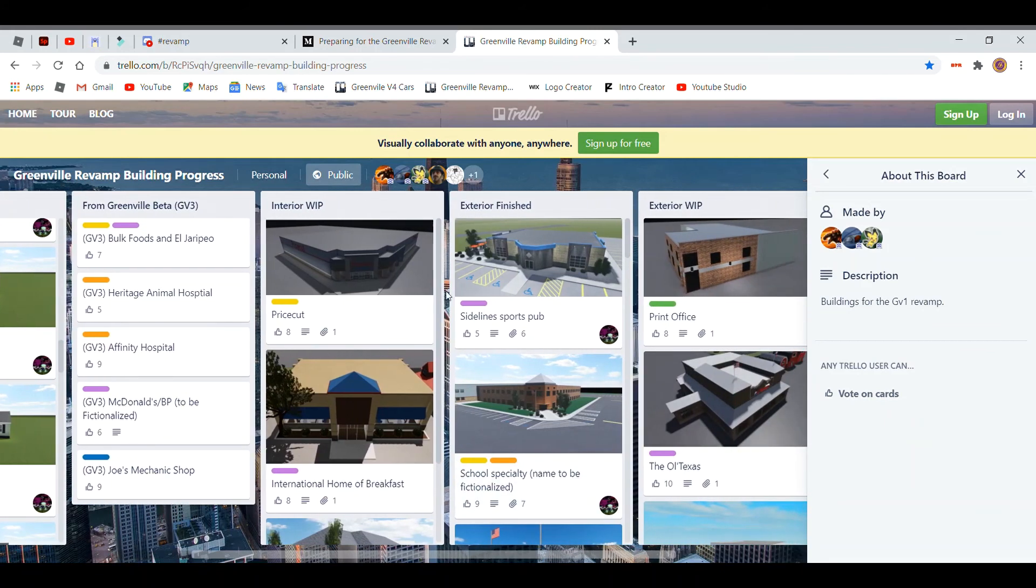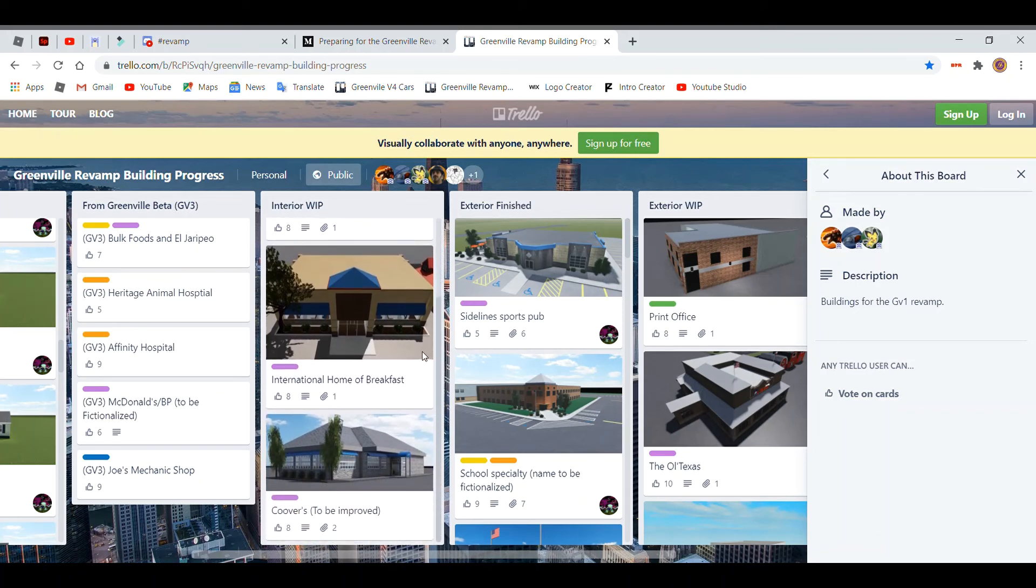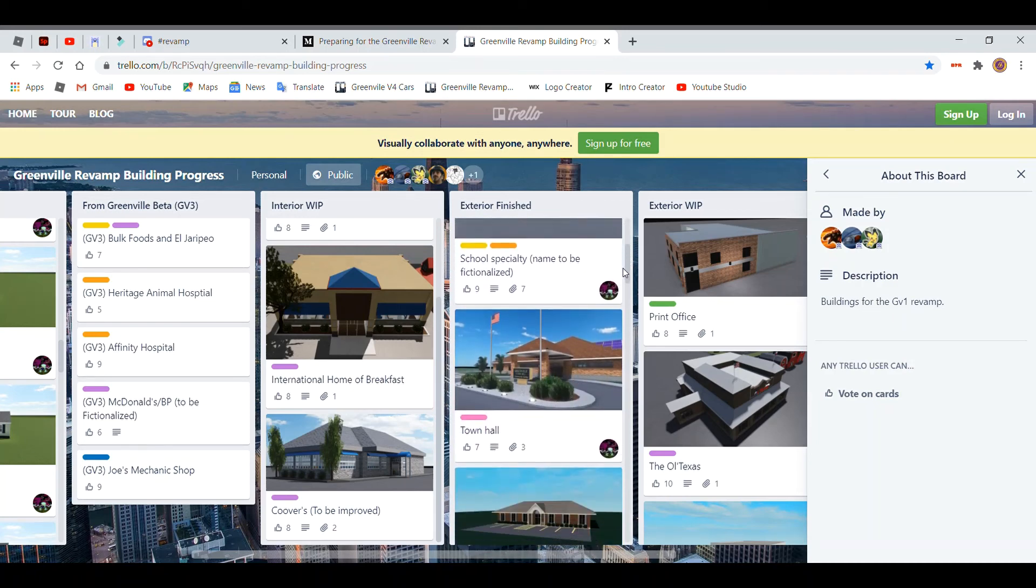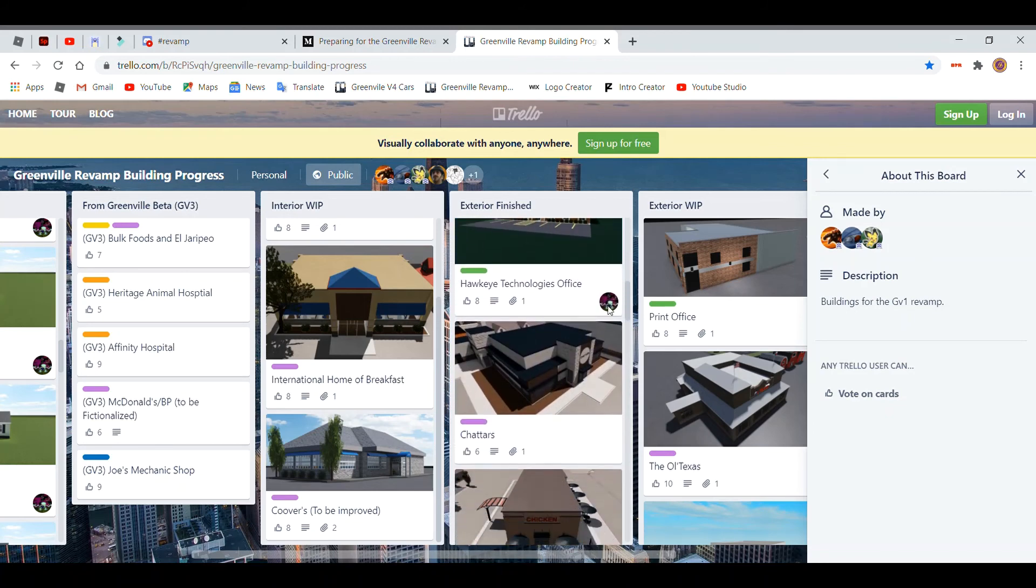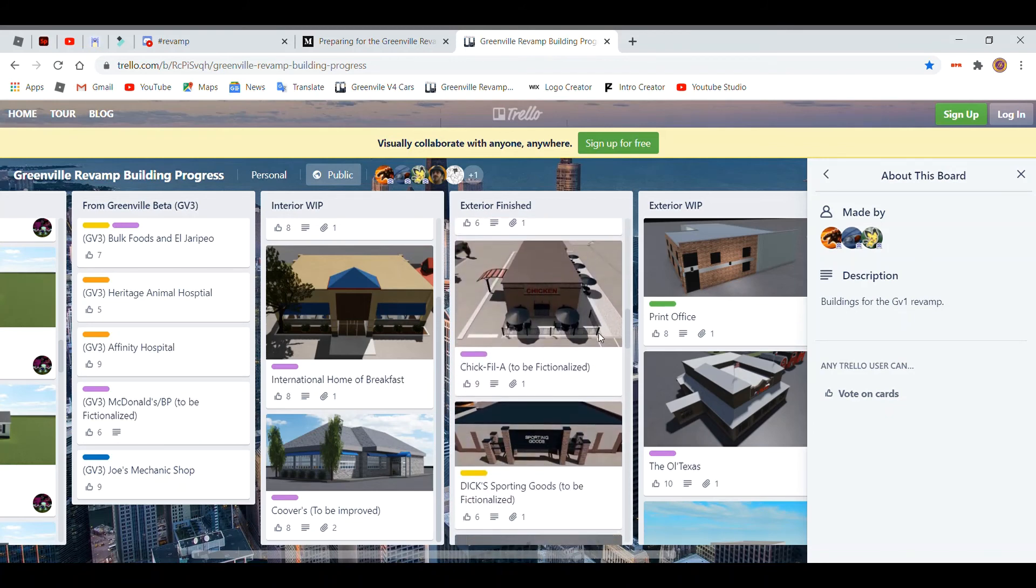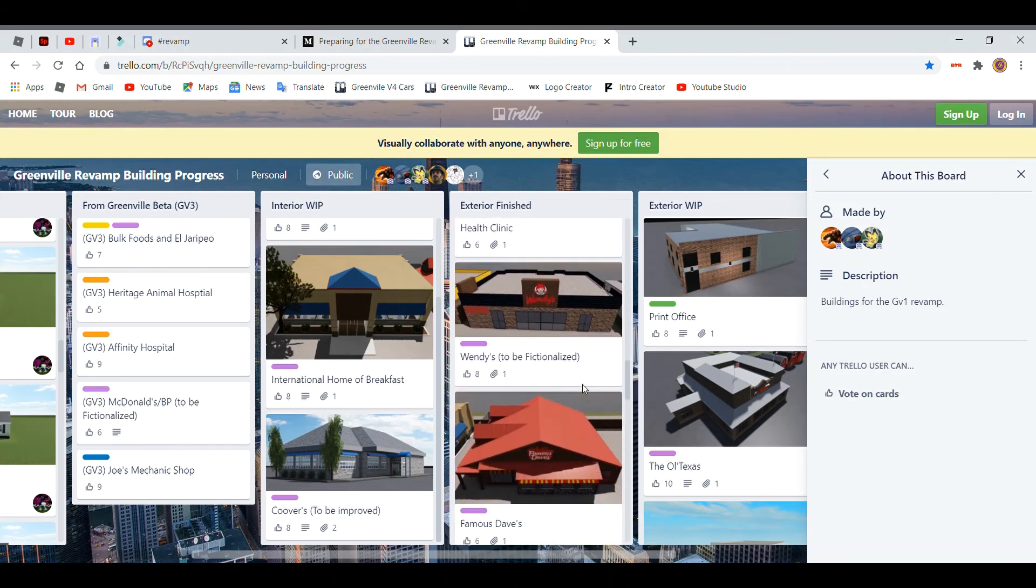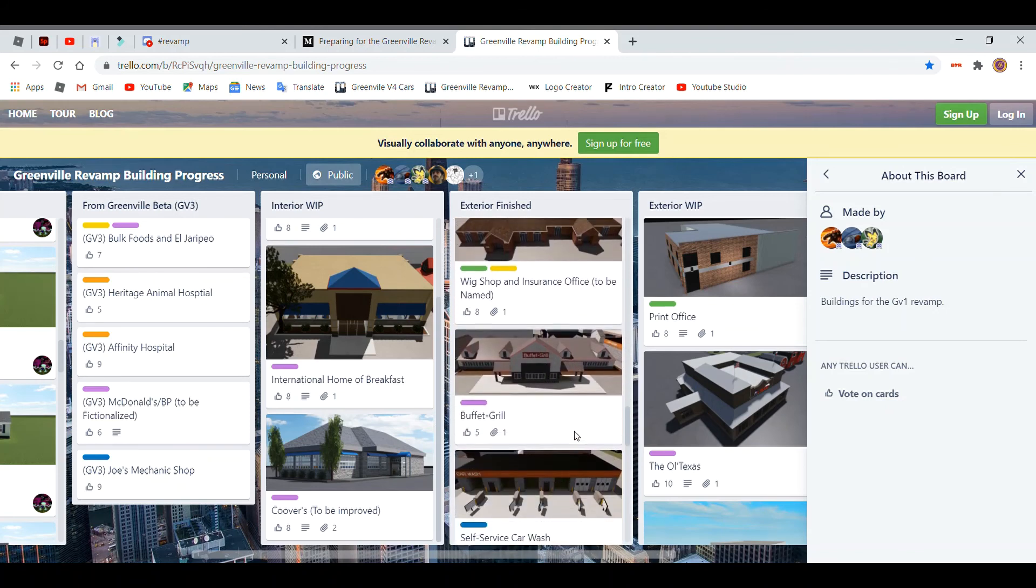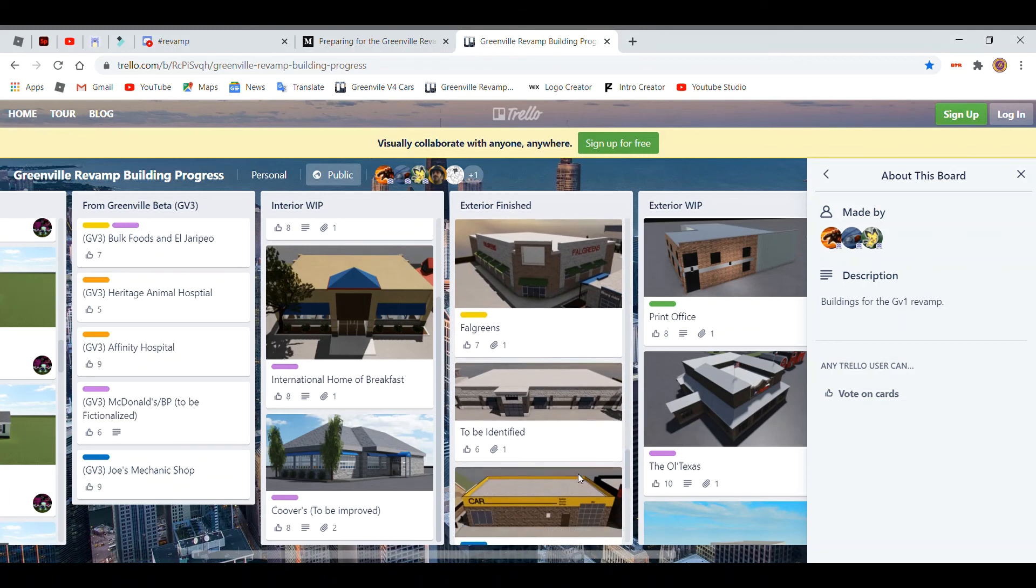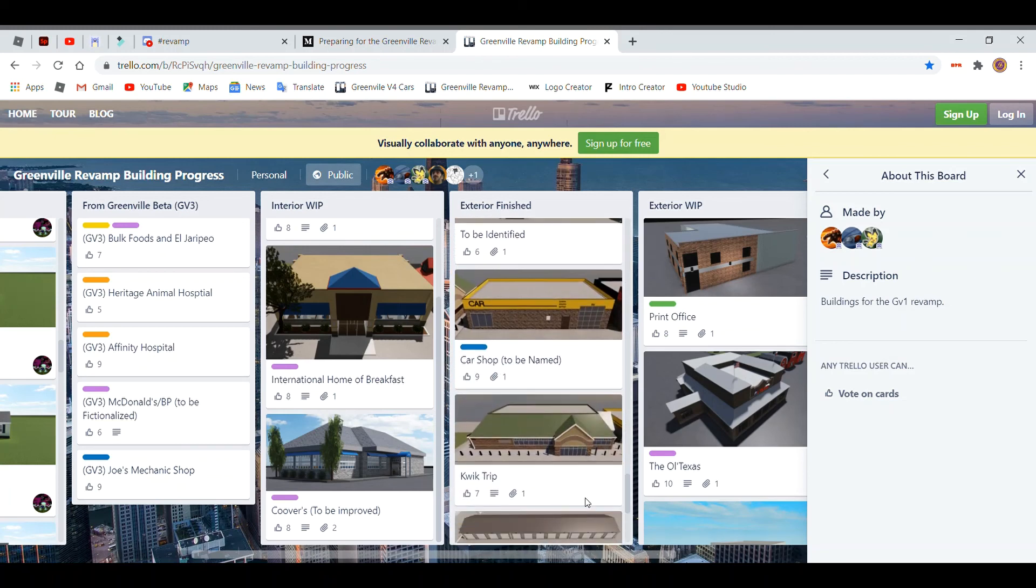So these are work in progress for the interiors. Price Cut, International, Home of Breakfast, Coovers, and then Sideline Sports Pub, the school, Town Hall, office, Triple A.